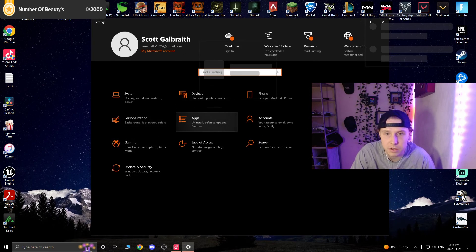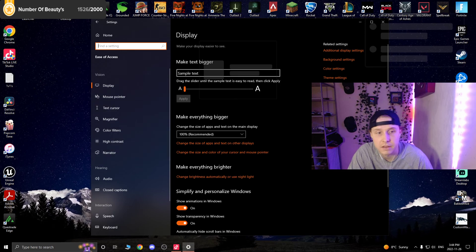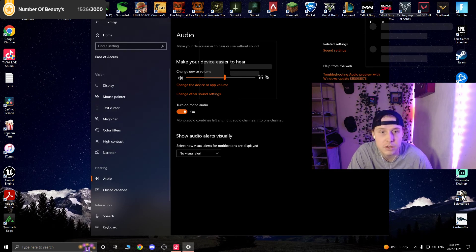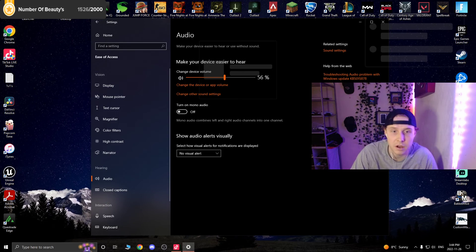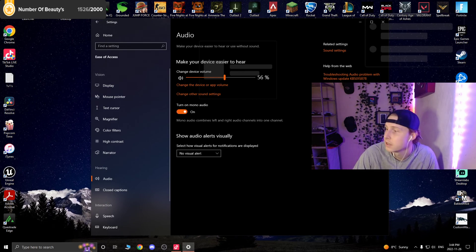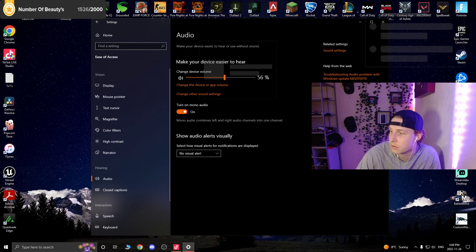All you're going to want to go to is ease of access and then scroll down to audio and then you're going to want to turn on mono audio. It'll be off for you, but when you turn it on, it should fix the problem with the audio only coming through the left ear.